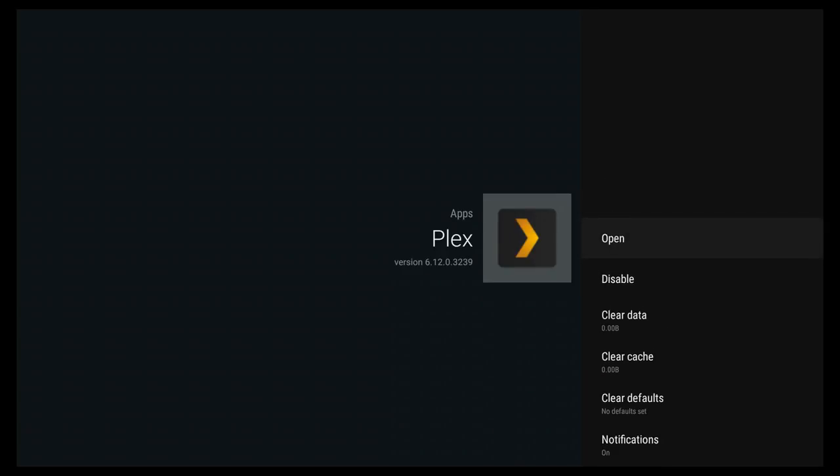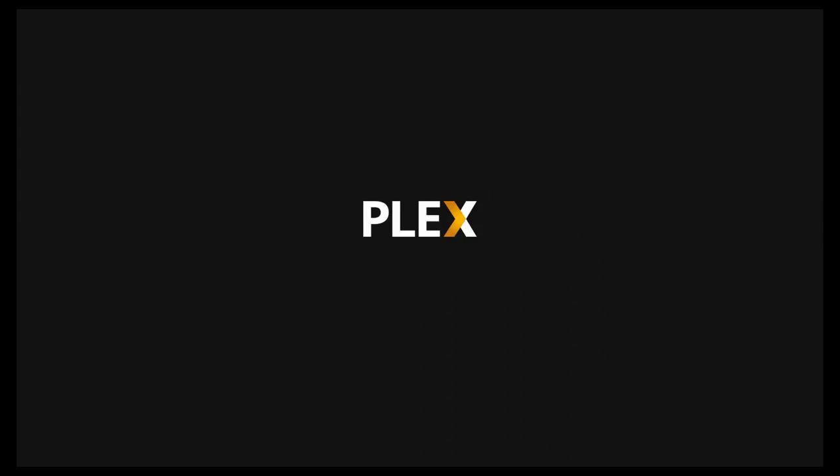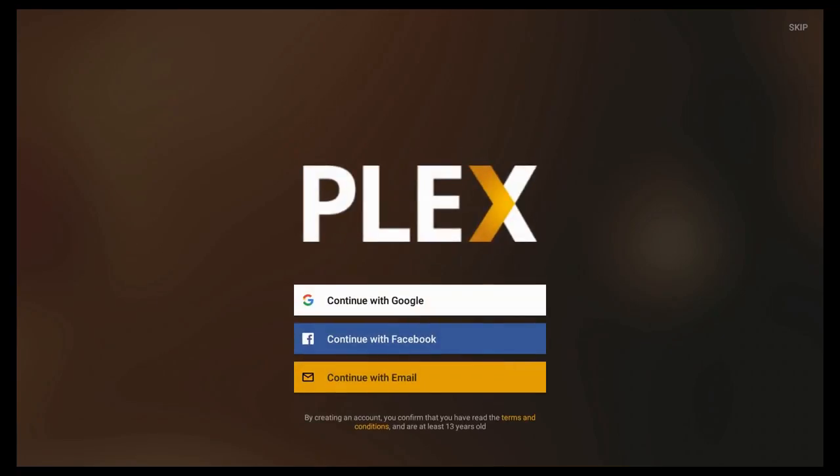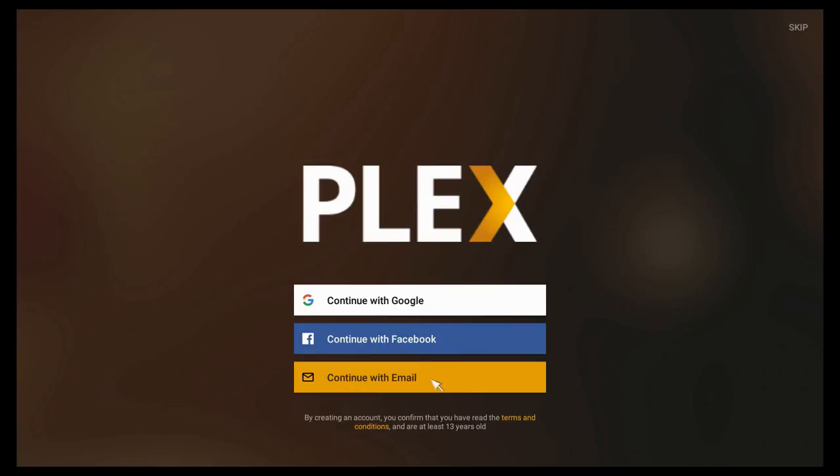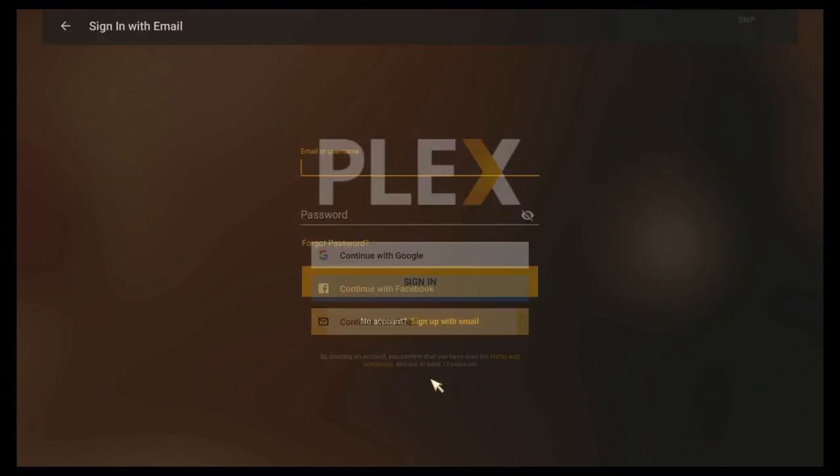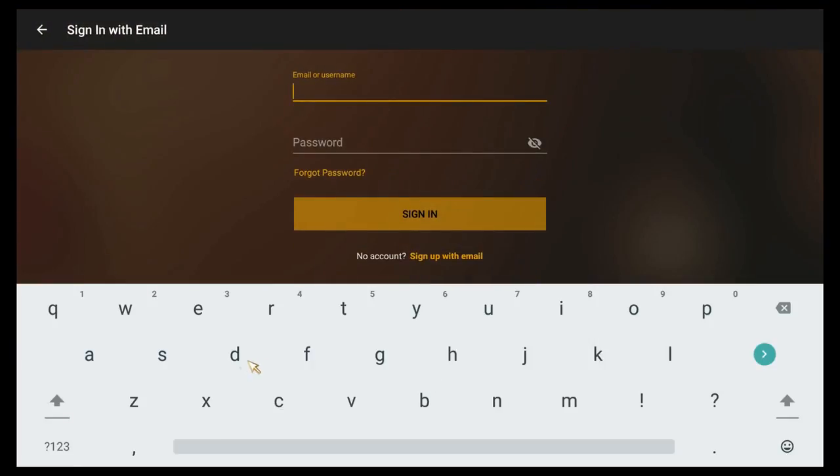So we go ahead and sign back in, and we're going to have to put our email in again. So what I'm going to do here is I'm just going to sort of pause the video and come back on the other side of signing into my email, because who wants to watch all that anyway.